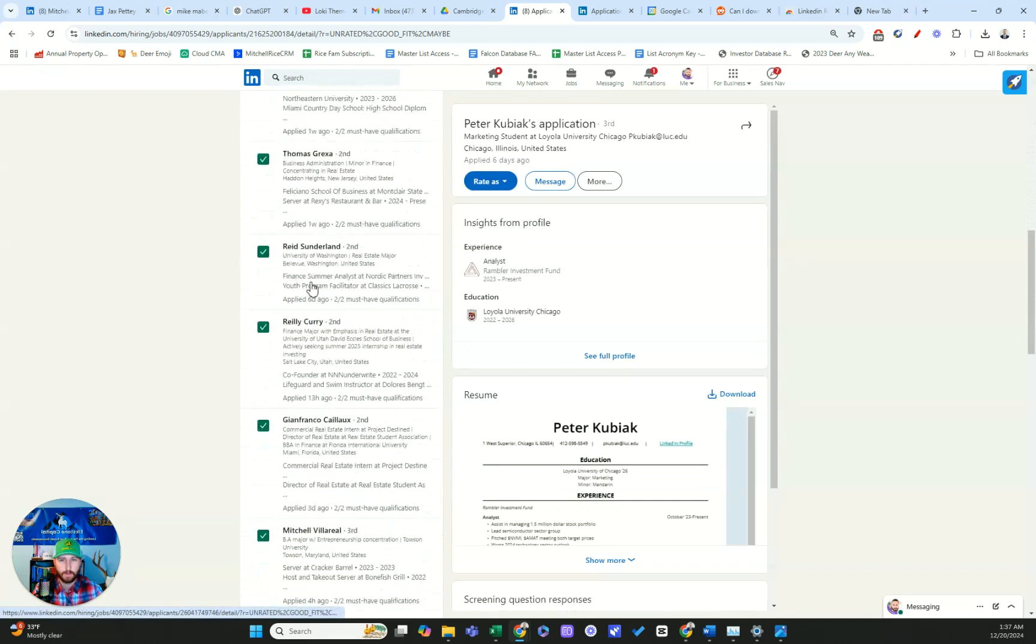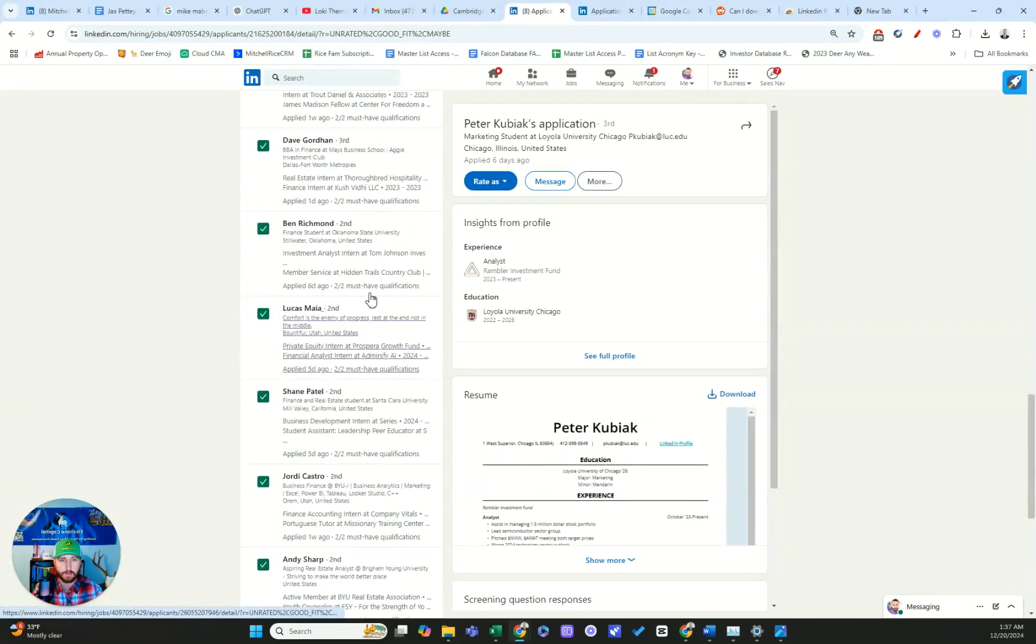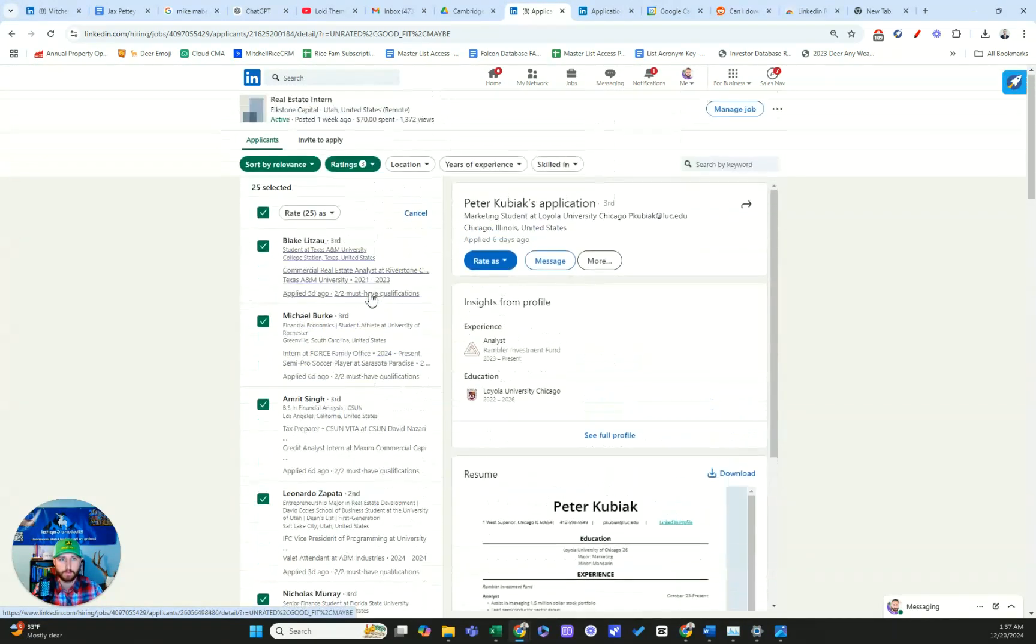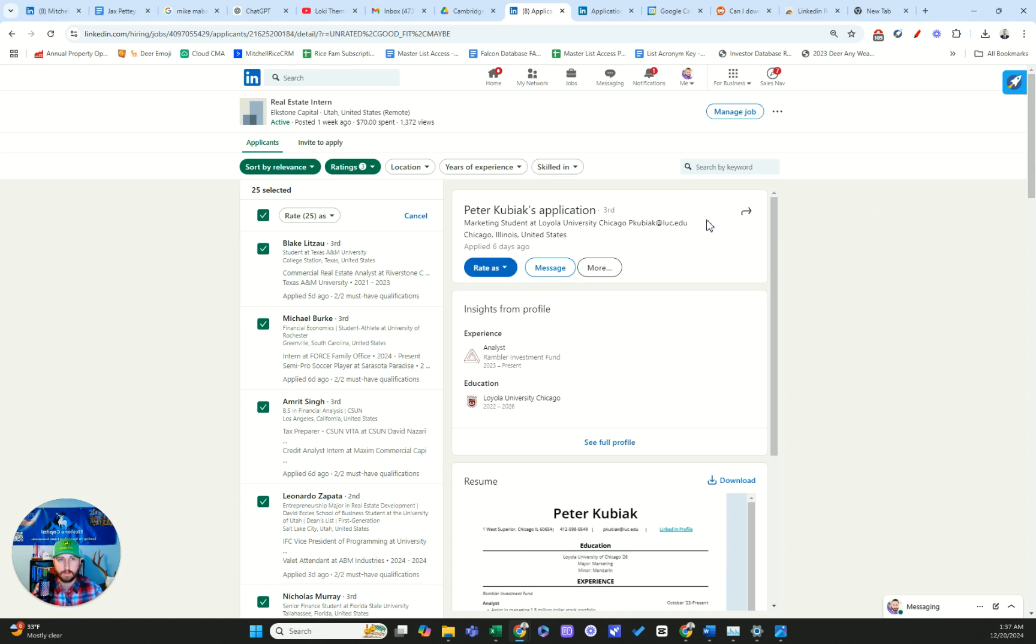Anyways, I wanted to figure out how to export all these applicants to either Excel or CSV. And I guess unless you're using Recruiter, which is kind of a side software of LinkedIn, you can't.